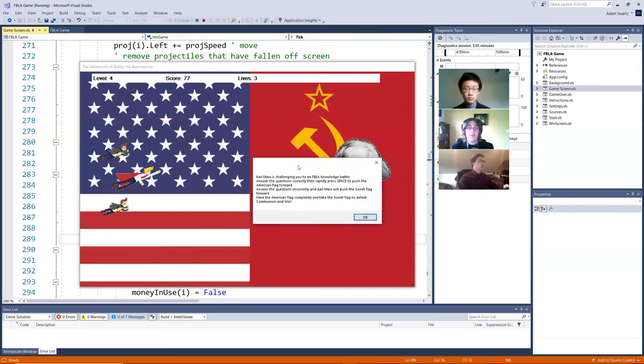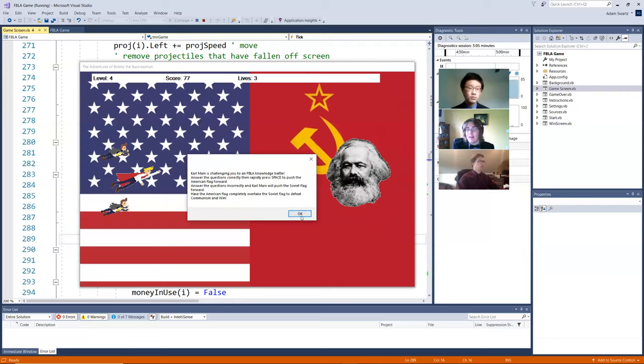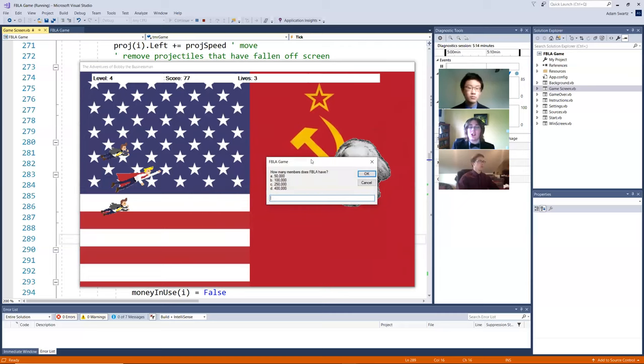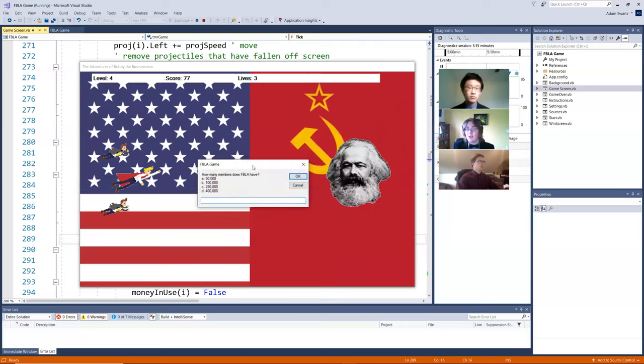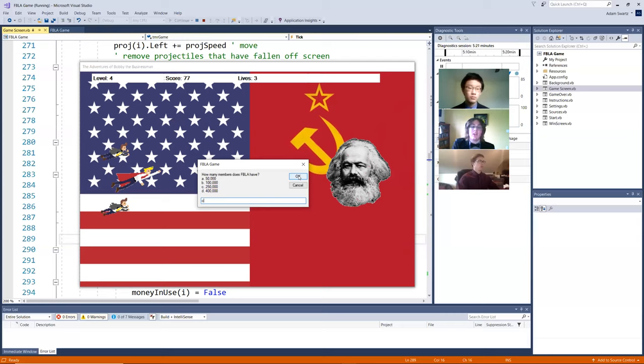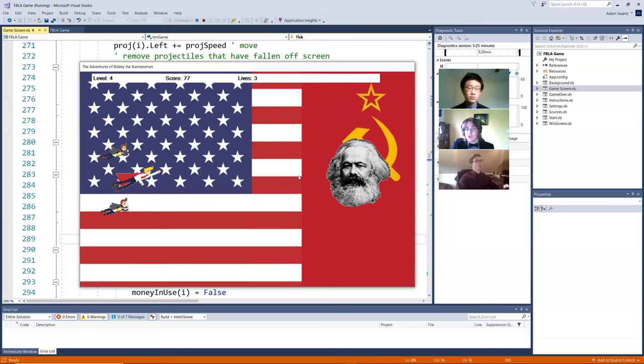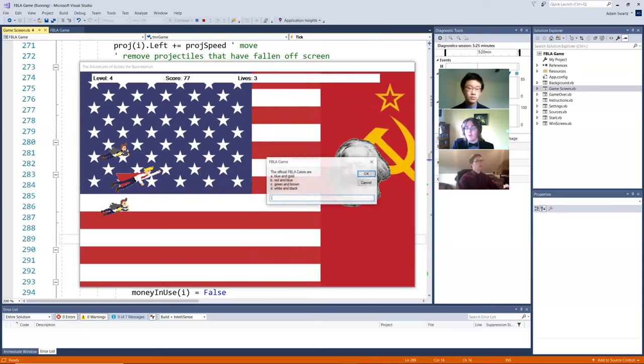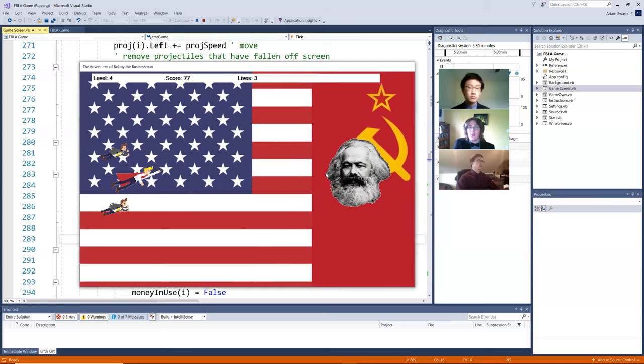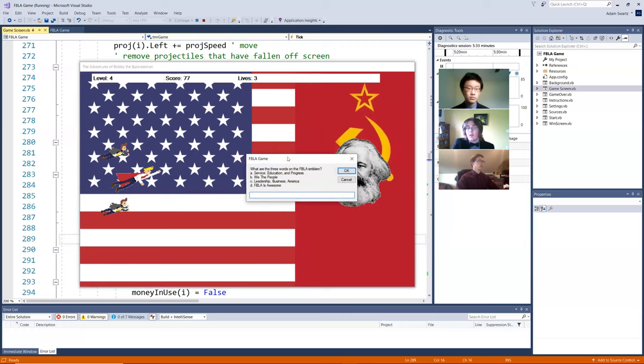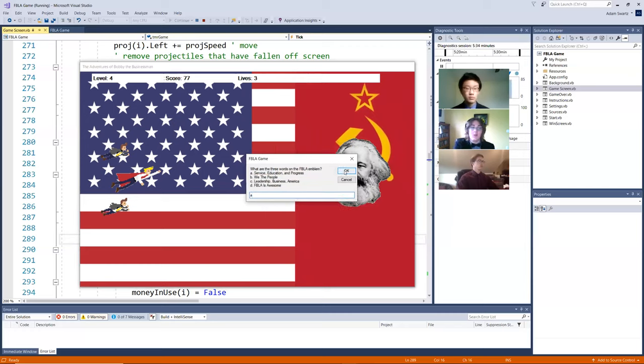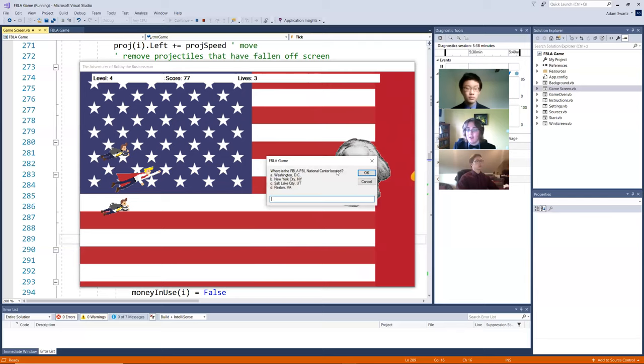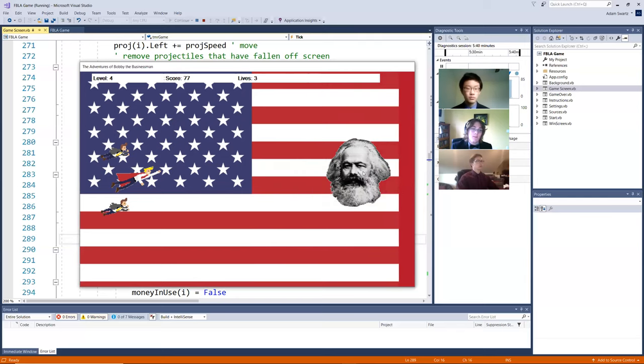So for the fourth and final level, we have a battle against Karl Marx, a battle against communism. So as you can see, Karl Marx is challenging you to an FBLA knowledge battle. And then it gives you the instructions. If you had unchecked the box at the beginning of the game, that message box would not have shown up giving you the instructions. It would have simply just said, Karl Marx is challenging you to a battle. And as you can see, it prompts you with a question. Once you get it right, you can mash the space bar in order to push back the Soviet flag. And if you get the question wrong, then the Soviet flag starts overtaking you. So if the Soviet flag completely overtakes the American flag, you lose the game. If you completely overtake the Soviet flag, you win the game.